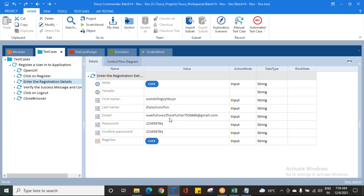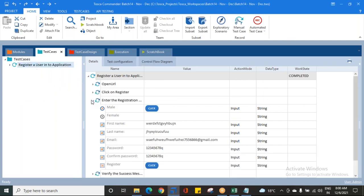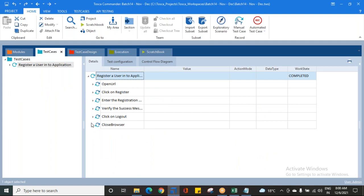We will be overcoming this situation in tomorrow's class with the concept of dynamic expressions. Today, whatever values we have given are static, predefined, hard-coded values. Tomorrow, we are going to remove these hard-coded static values and use the concept of dynamic expressions, which will generate values automatically when you are executing. We will overcome this issue in tomorrow's class. Any doubts? No. I'm just stopping the recording here for now.